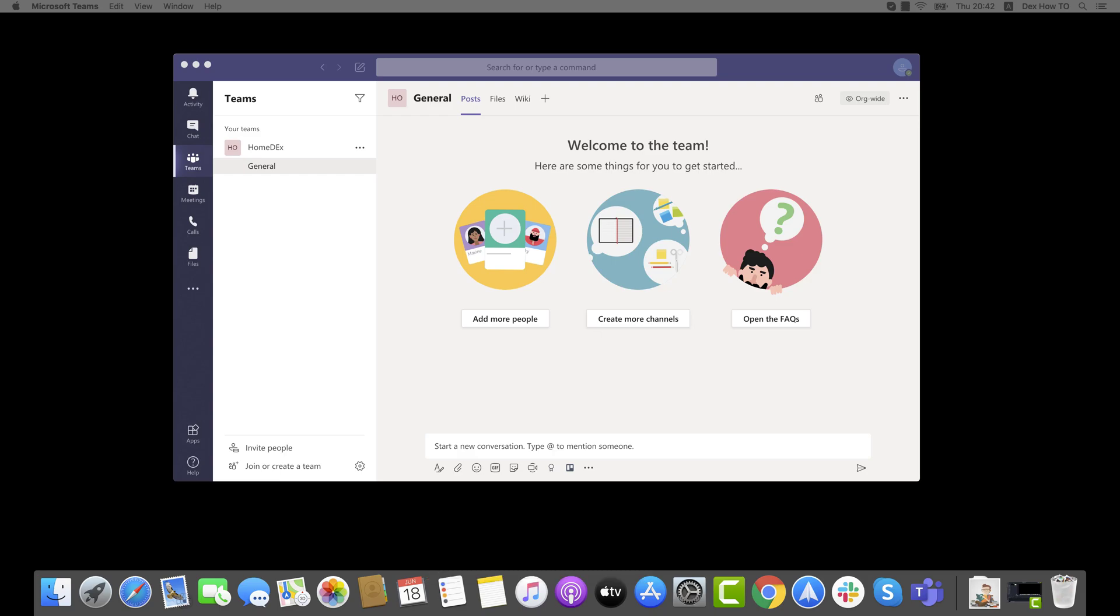For example, a private channel is useful in these scenarios. A group of people in a team wants a focus space to collaborate without creating a separate team.